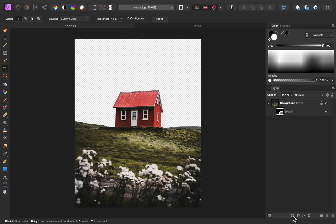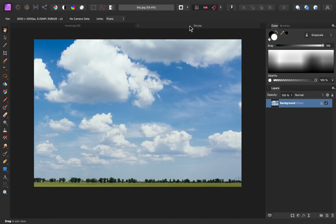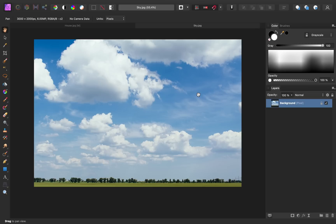So using the Flood Select tool does a pretty good job, but we'll go back and refine the selection a bit more later. For now, I'm going to go over to our other image — this sky image — and I'm going to copy and paste this into our document. So I'll press CMD or CTRL C to copy it.